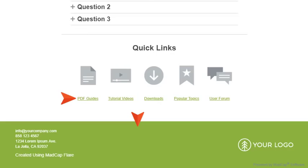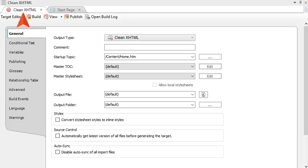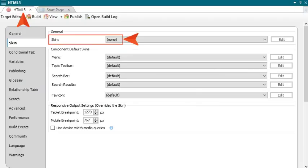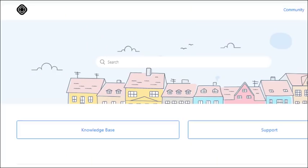Also new to Flare 2019 is a new plugin for Zendesk. With this plugin, you can publish clean XHTML or skinless HTML5 output to your Zendesk Help Center dashboard. You have the option to install the plugin when you install or upgrade Flare. You can publish draft versions of your content before publishing to Zendesk.